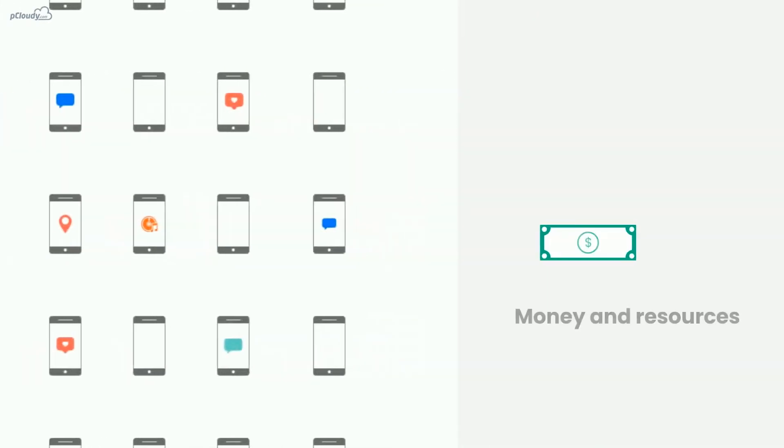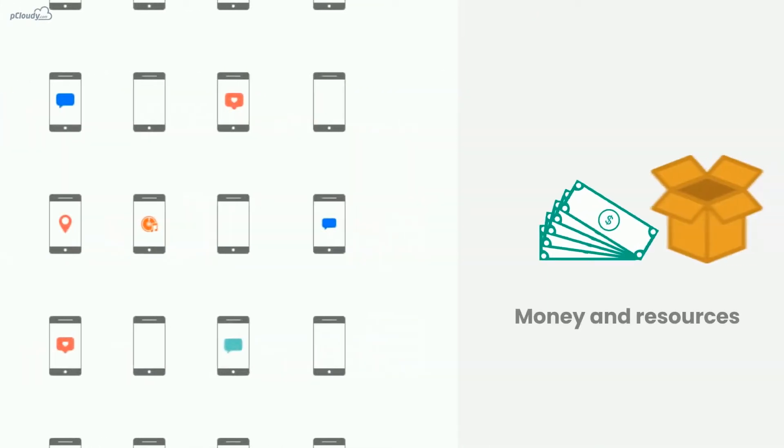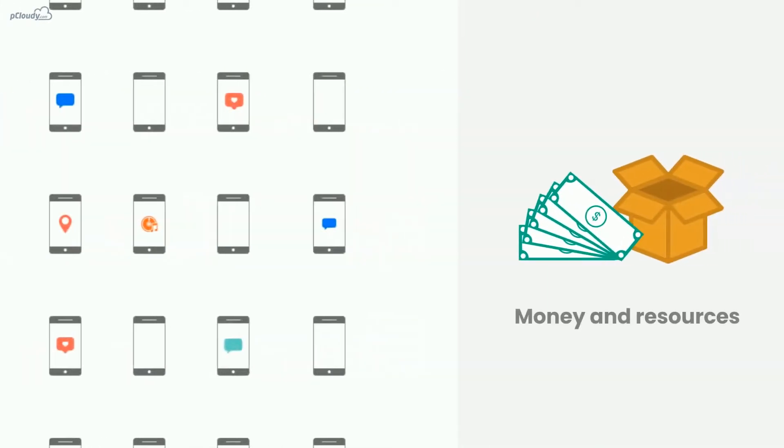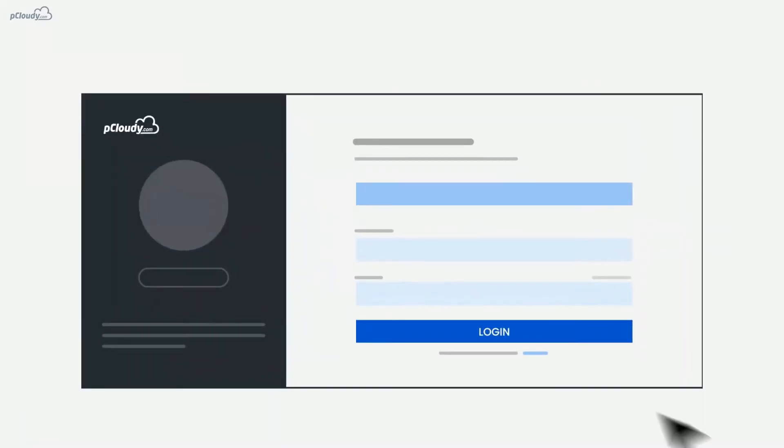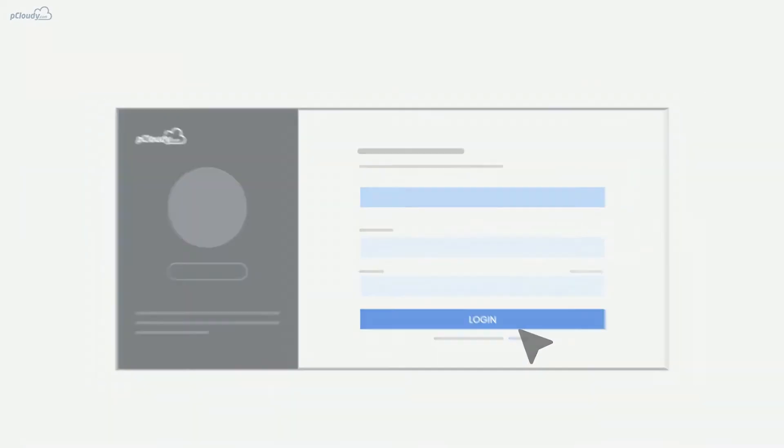Now you can save your money and resources spent on setting up a device lab. Just log into the pCloudy platform through your laptop and start testing live.